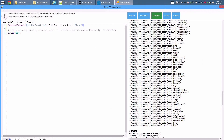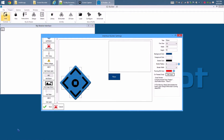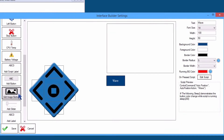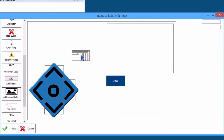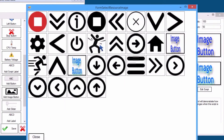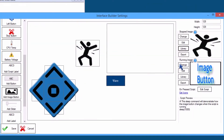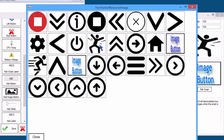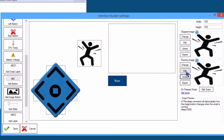In the cheat sheet, locate the Auto Position section. Find and select the wave action — the code will be inserted into your program. Press Save. Click to add an image button. You can add a custom image; in this example, we will select an image from the library.